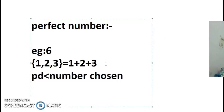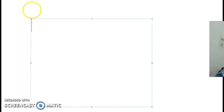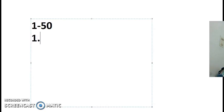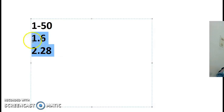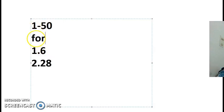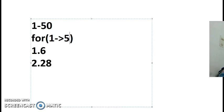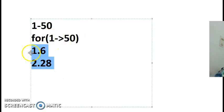Now let us see this in a program. I am going to take user input — say a range of one to fifty. In that range, there are two perfect numbers: six and twenty-eight. So the program should print six and twenty-eight. For this, I am going to use a for loop which runs from one to fifty, incrementing every time using a variable that represents the current number.